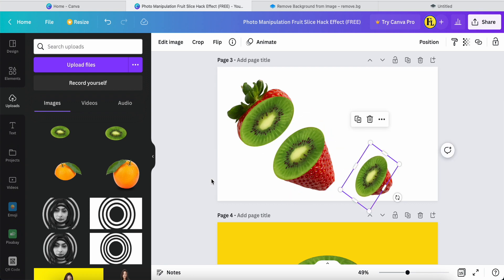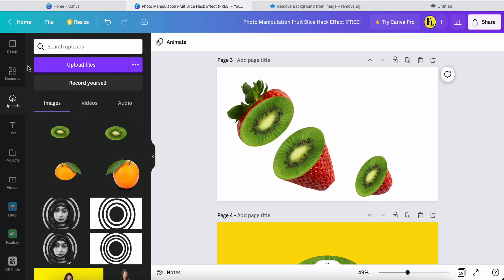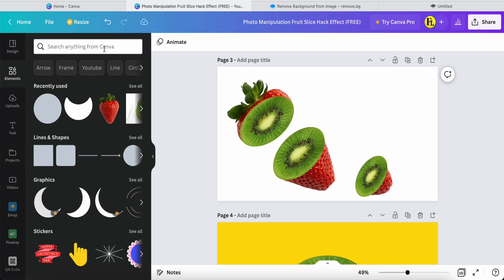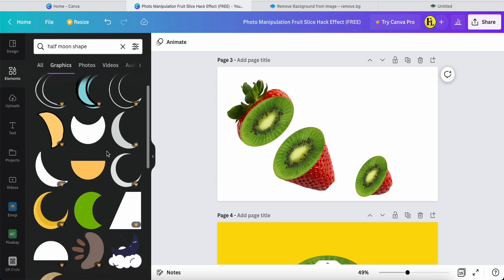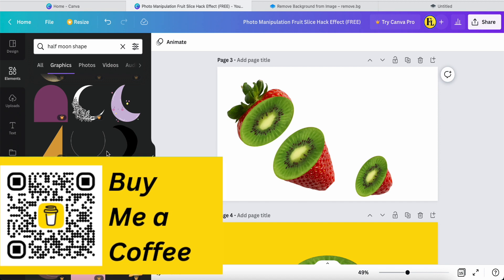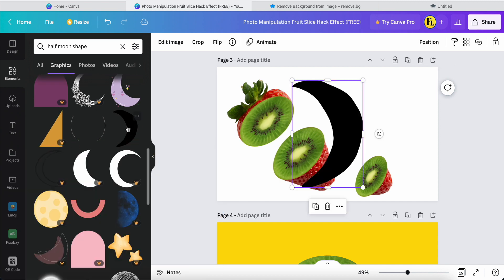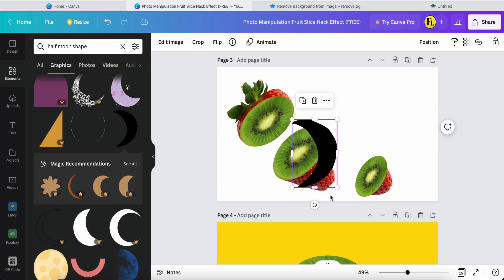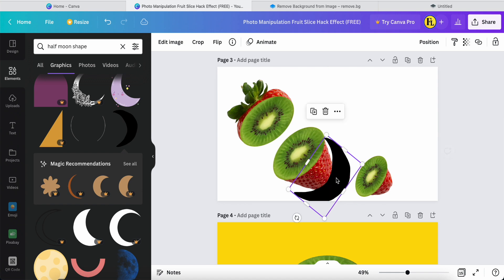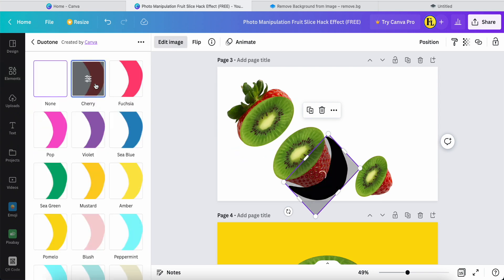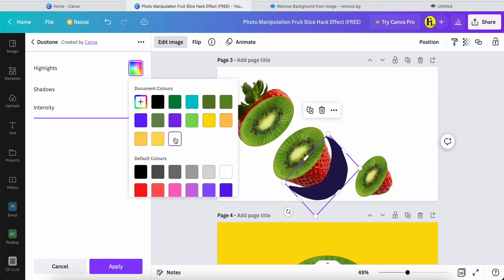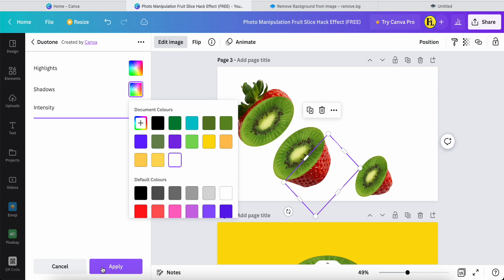There's still some issue here, so I'm also looking for a different half-moon shape — scroll down and find a different one. I'll use this black-color free one, place it over here, then click 'Edit', select 'Dual Tone', and change both colors to white, then apply.